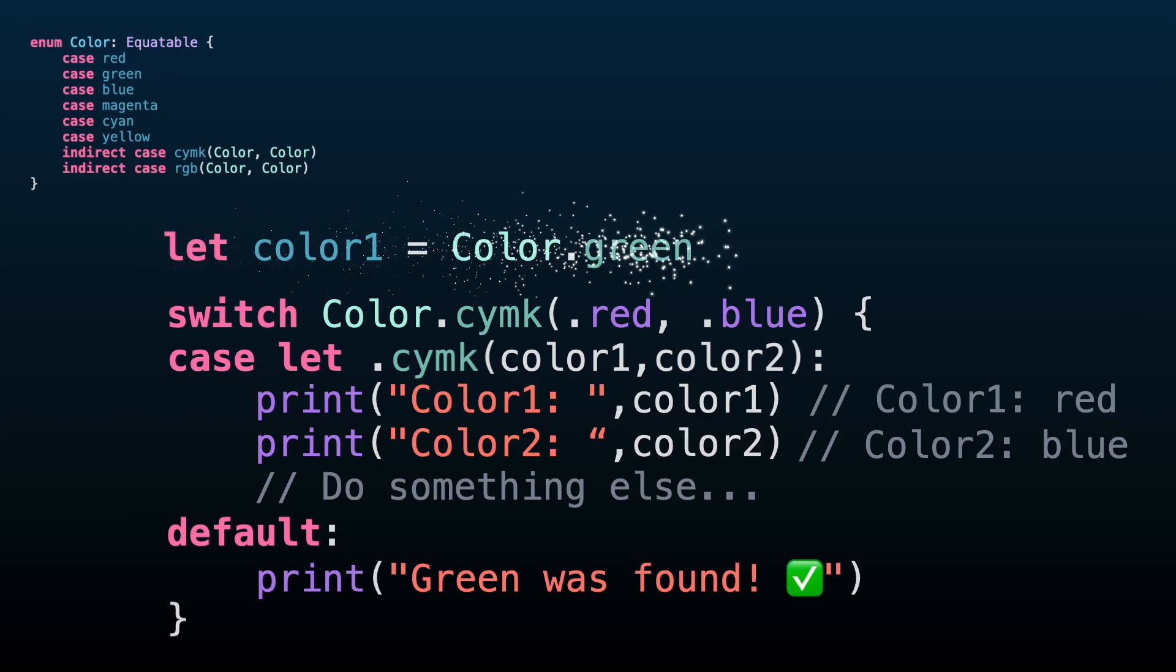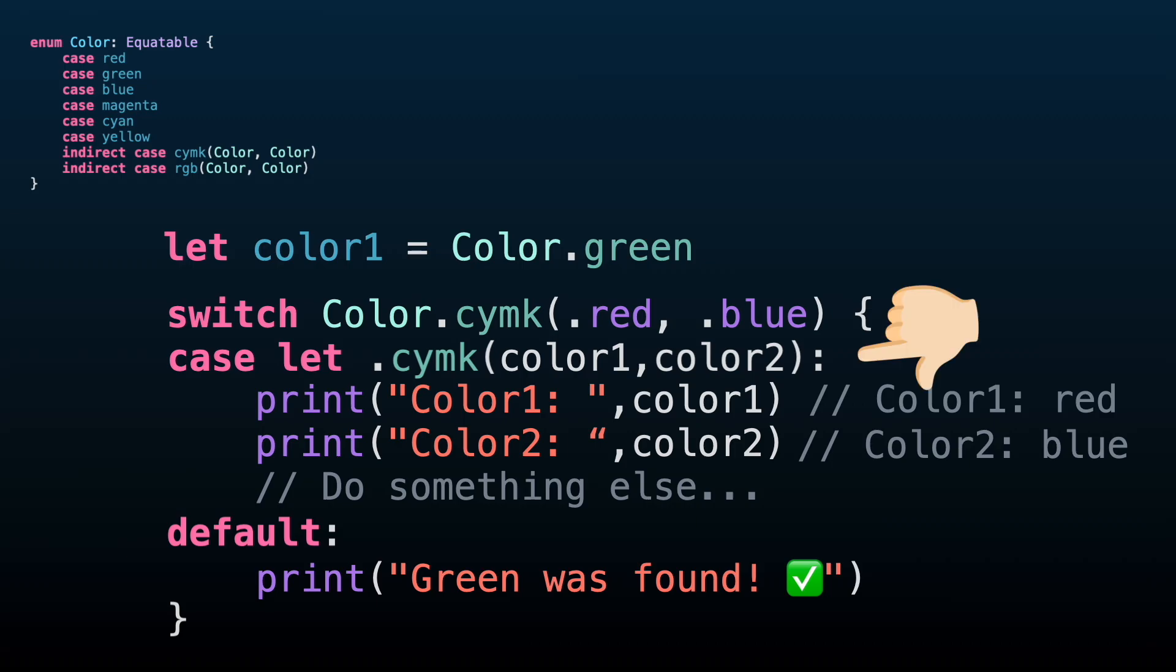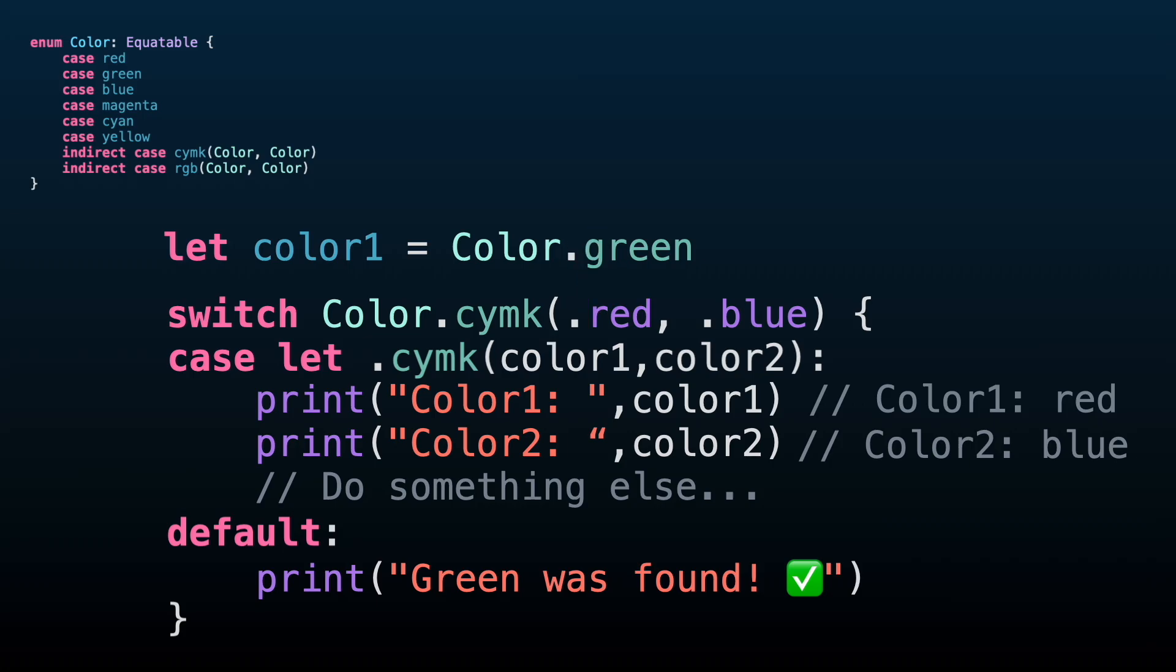Let's create a variable color1 outside of this switch. We want to use this value as a default color, and we want to compare it in this code. If you keep the code as it is, the color1 variable above will be overwritten by the binding created from the case let. This means that Swift is creating a new color1 completely different from the one above, and color1 value is still red, meaning that the default case will not be executed.